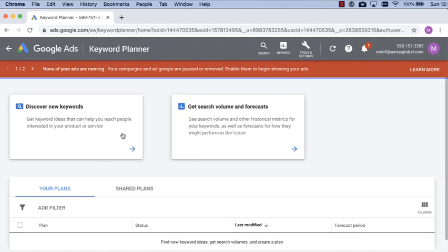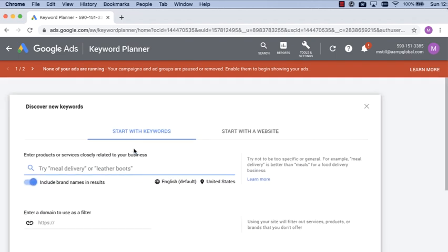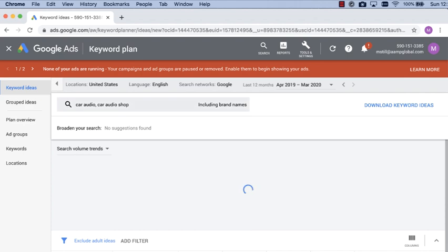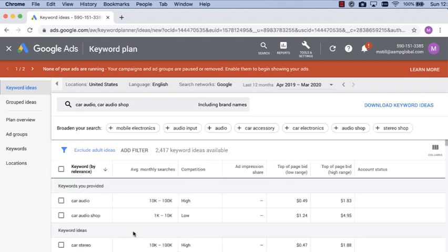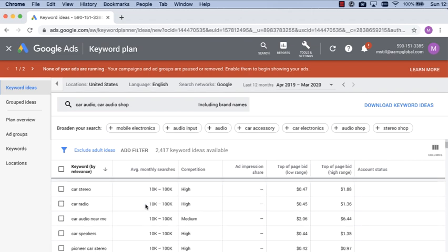You want to use 'Discover New Keywords.' What you're going to do here is a couple of different searches — from general to the different categories of products that you carry, whether it be safety, audio, or radio replacement. Let's start with general. I'm going to type in 'car audio' and 'car audio shop' and click Get Results. Google is going to tell me how many average searches are done for those keywords I've selected.